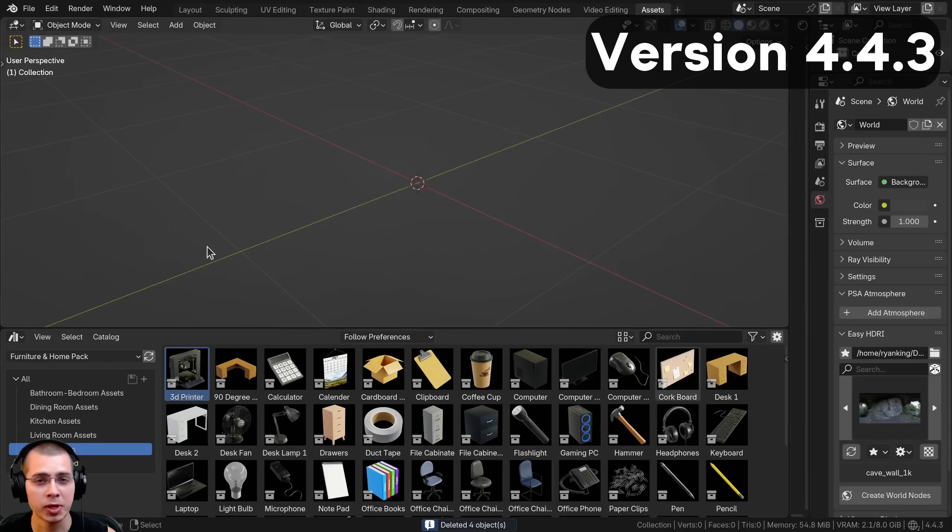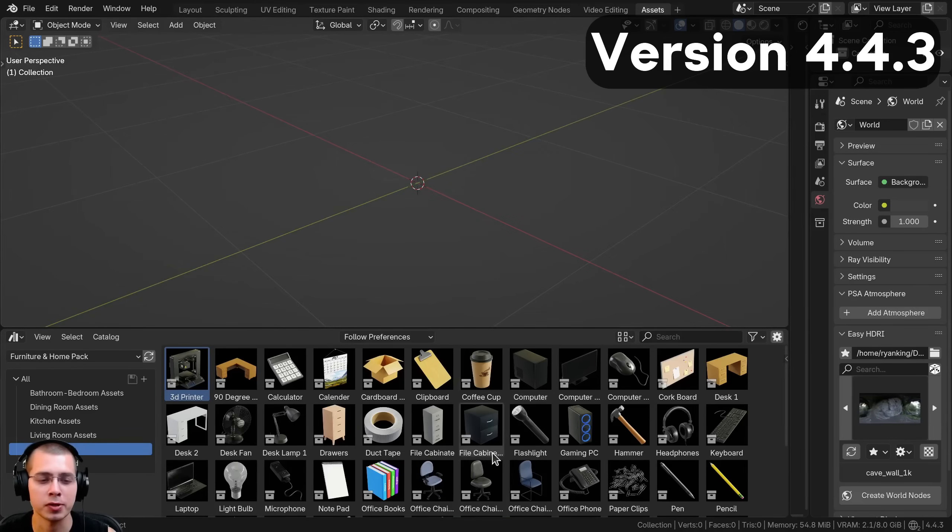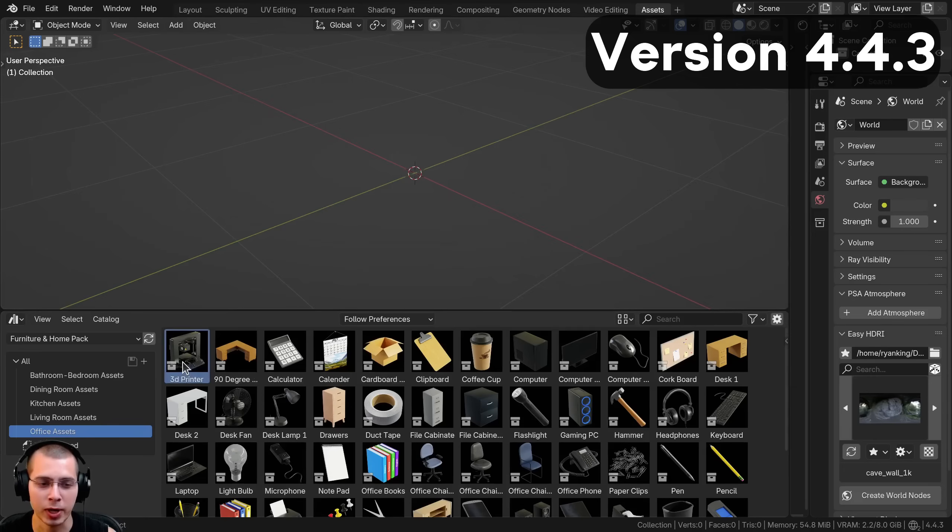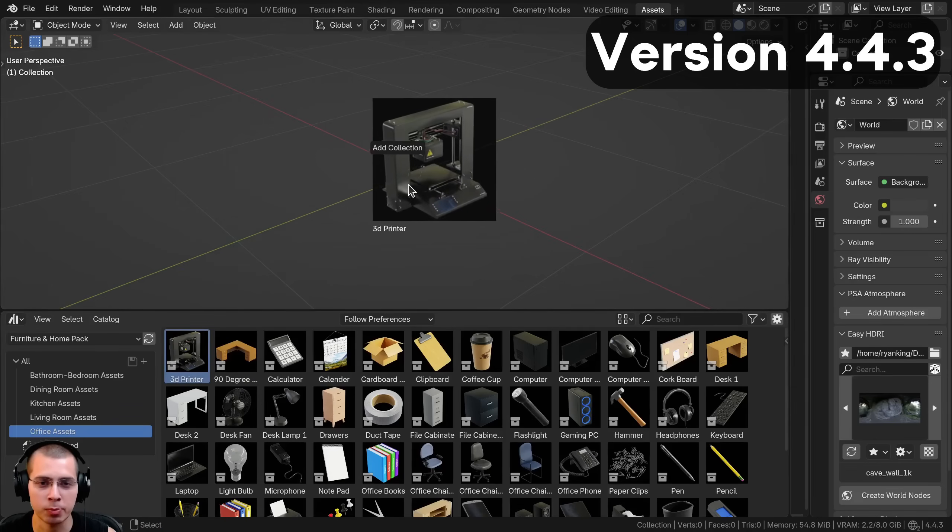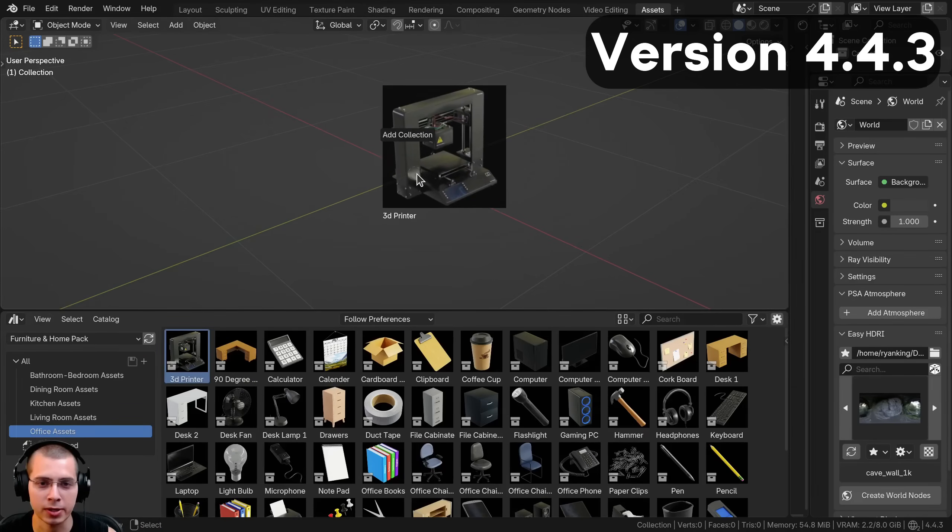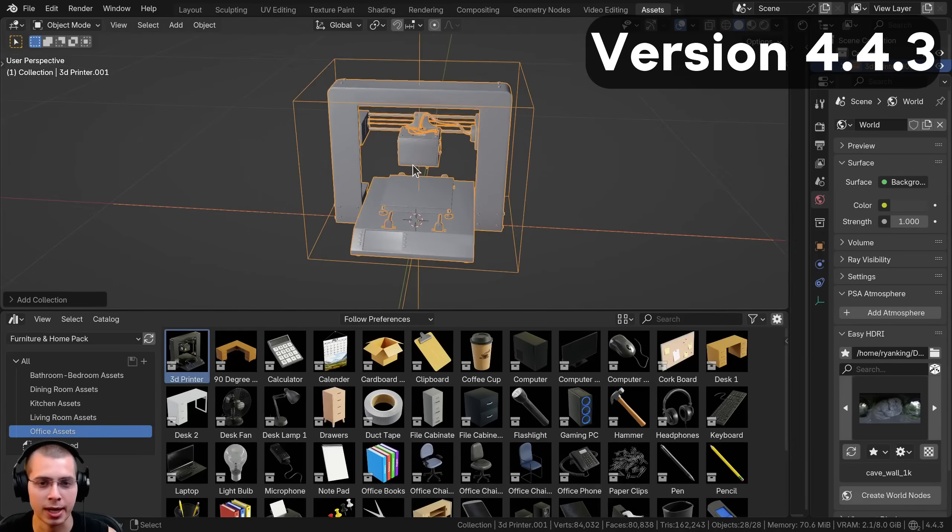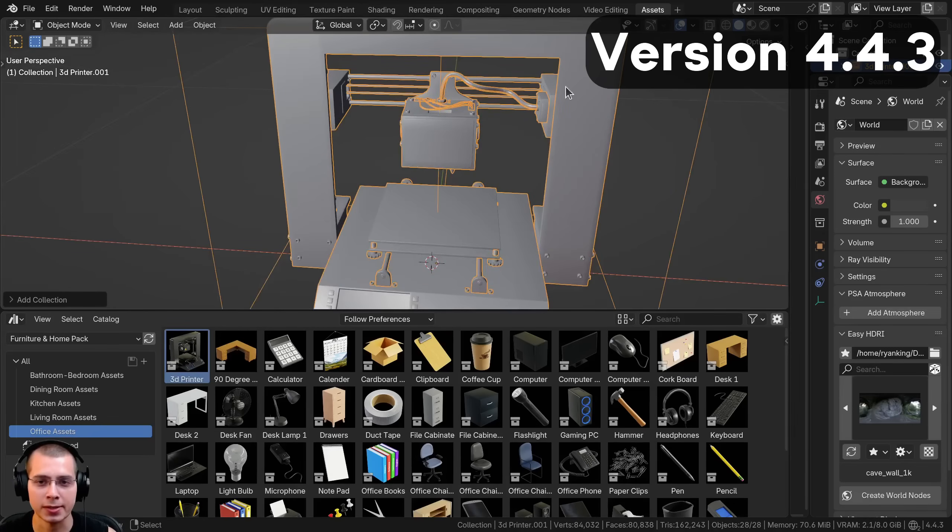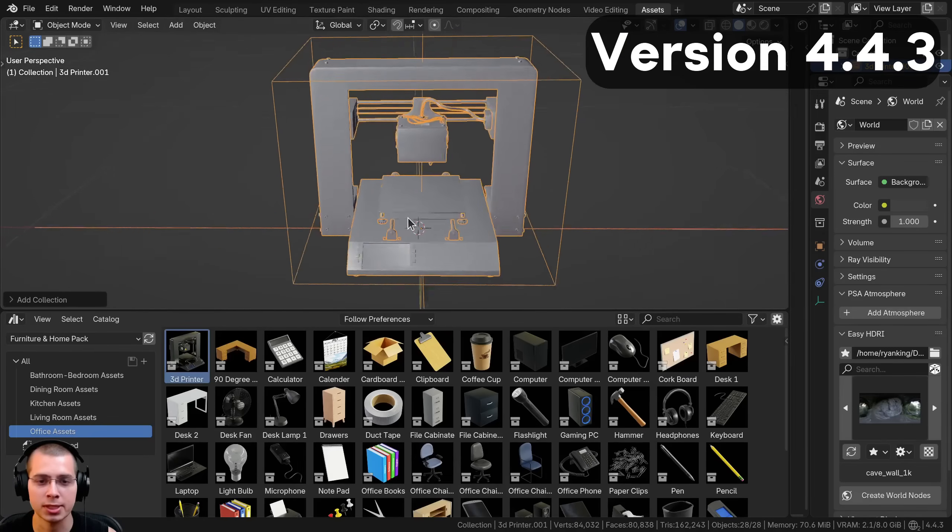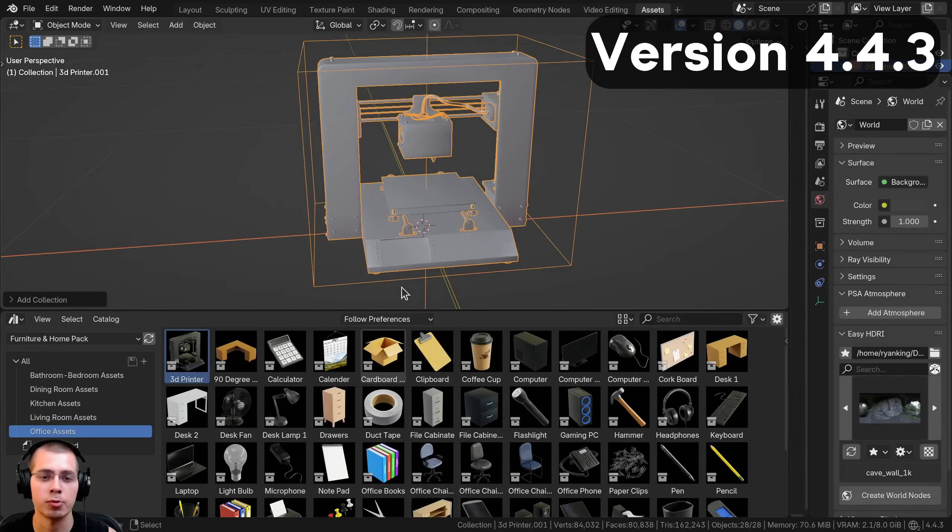I'm going to jump back to the previous Blender version before 4.5. I'll drag and drop this 3D printer model into the scene. This asset is a collection asset instead of an object asset because it has all these different objects to make up the 3D printer.